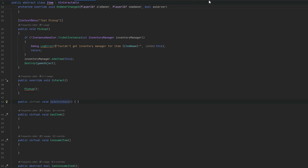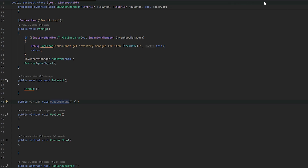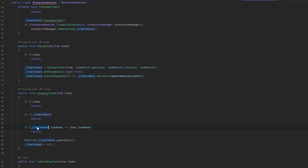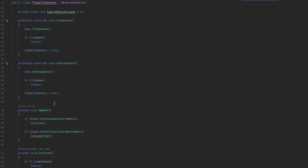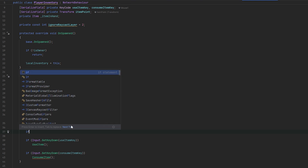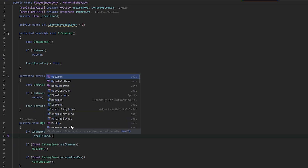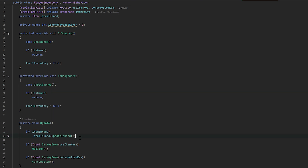This is handled from, I think, the local inventory, which we have in the player inventory script. We have the item-in-hand reference already. On update, we essentially check if we have an item in hand, in which case we call `itemInHand.UpdateInHand`. So while we're holding it in the hand, we'll use that update method.